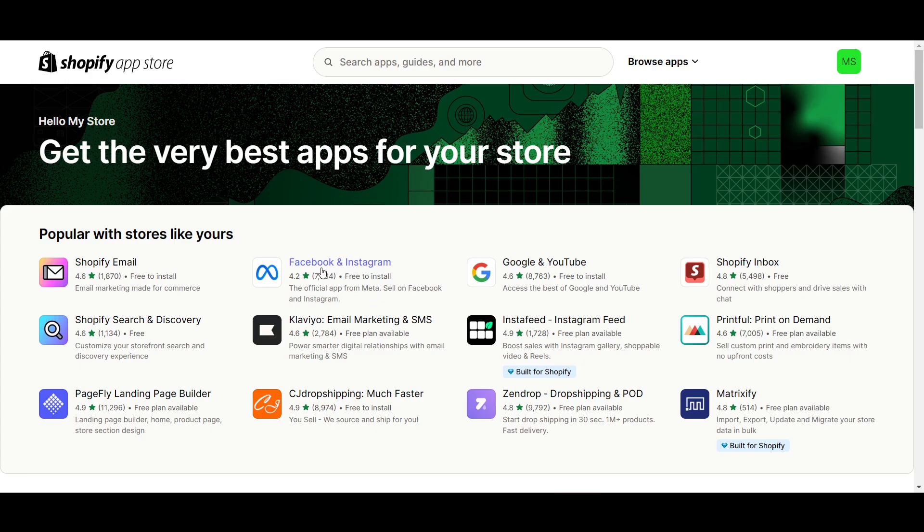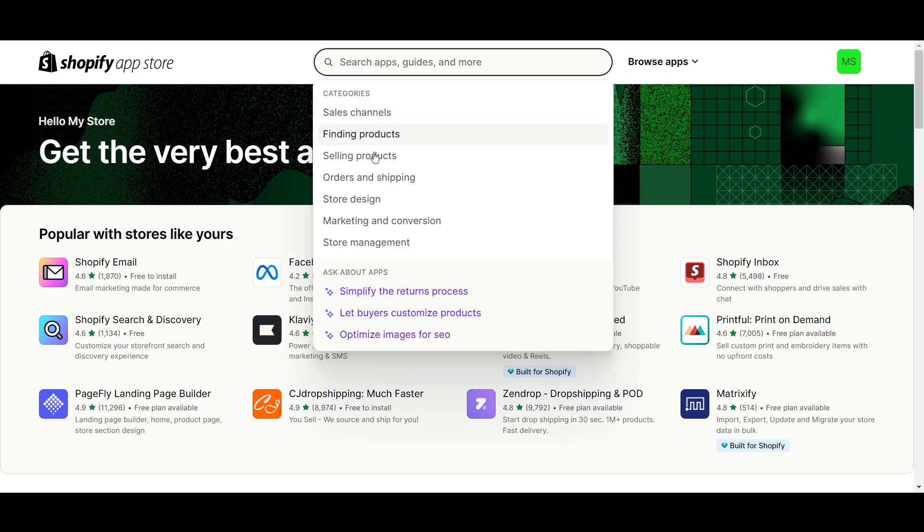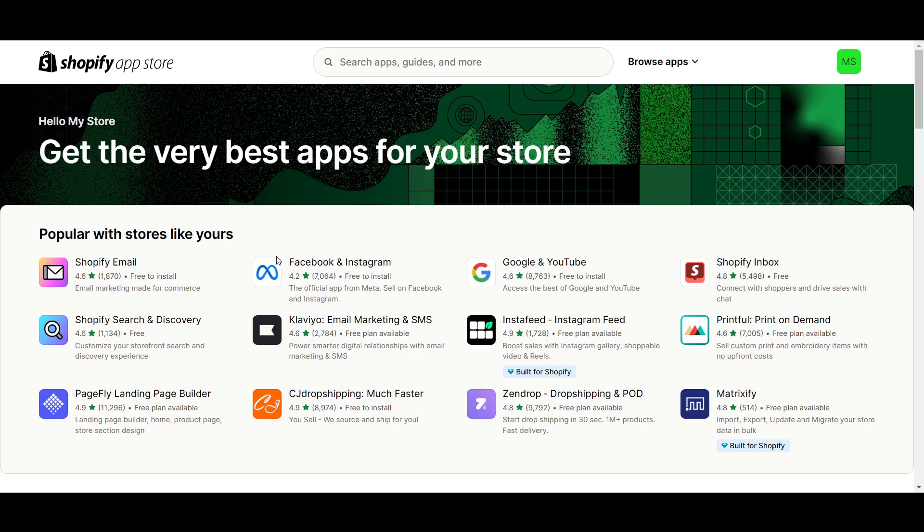Now once you're here, you have to install Facebook and Instagram. Usually you will find it at the same position here, but if you don't get it, you can always go and search for it.